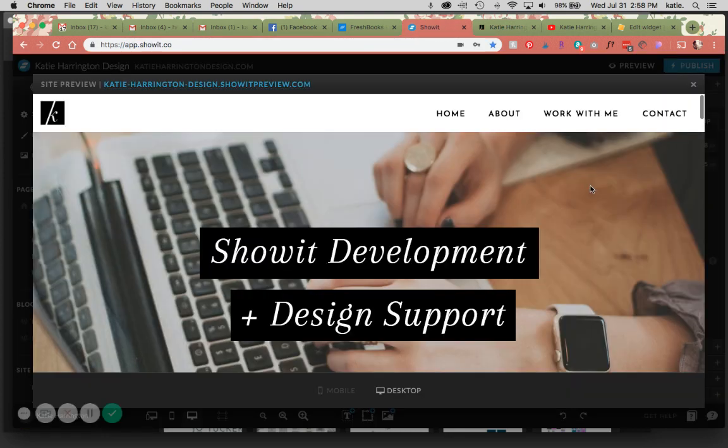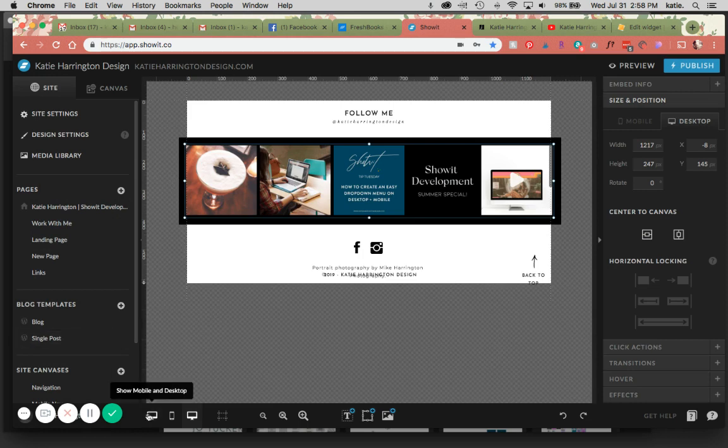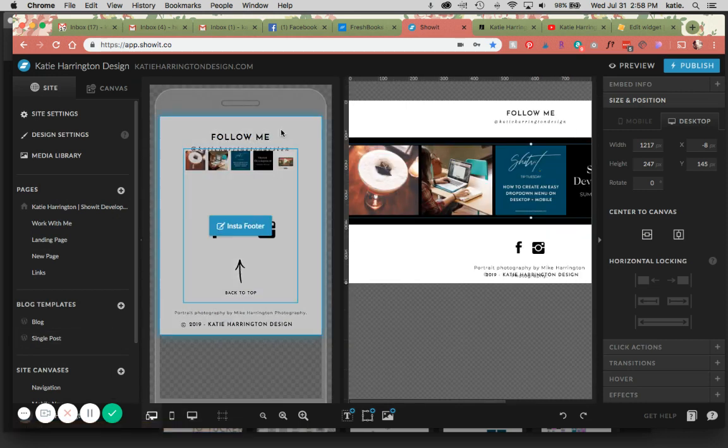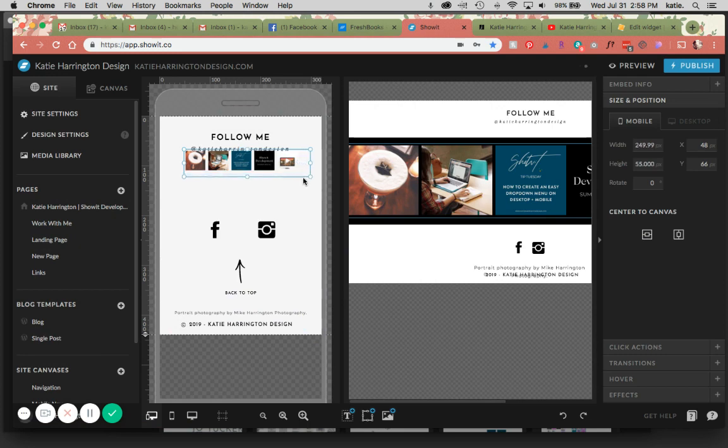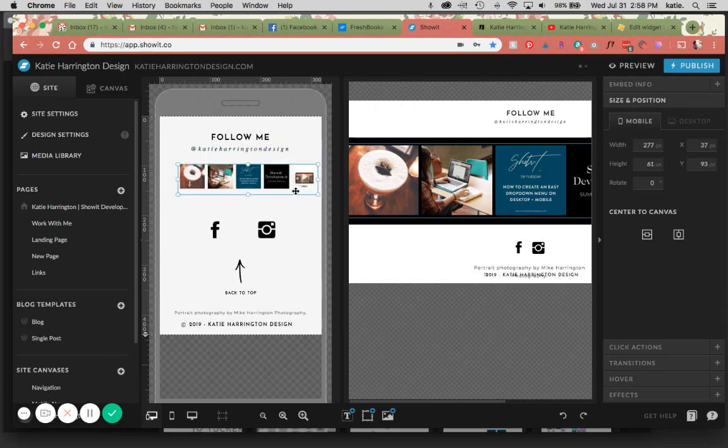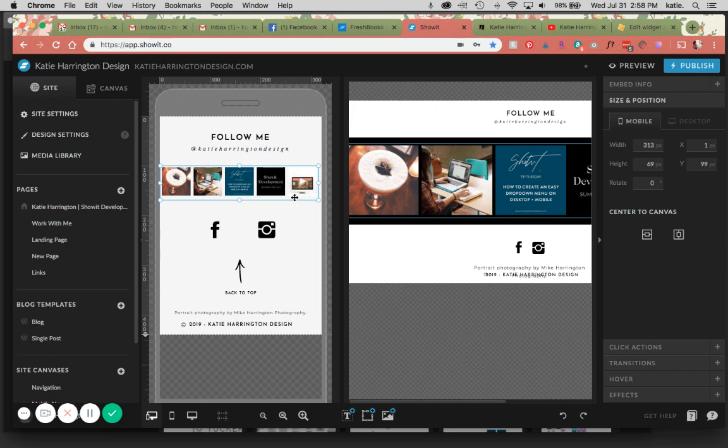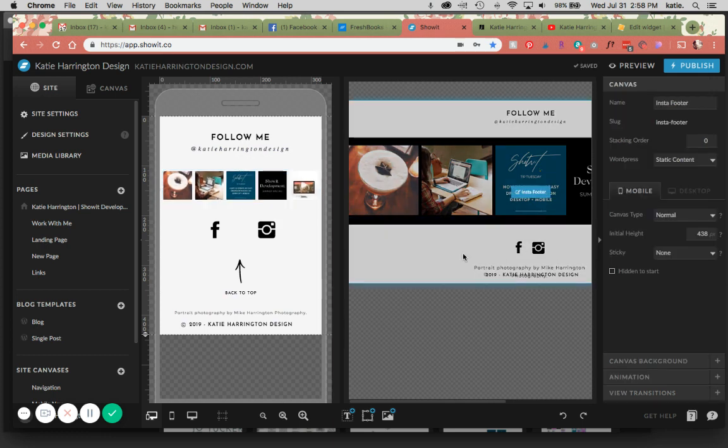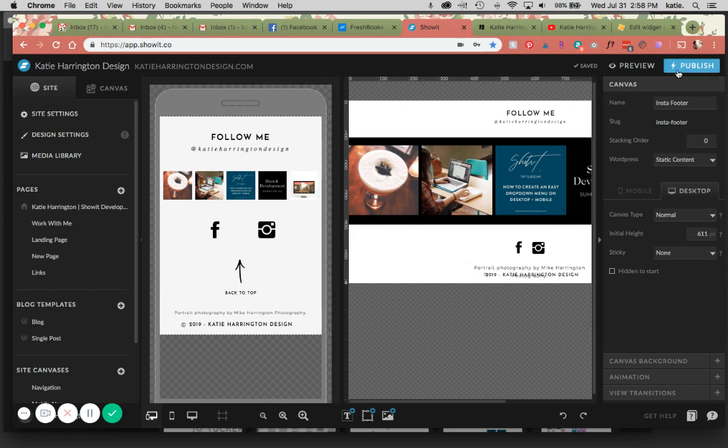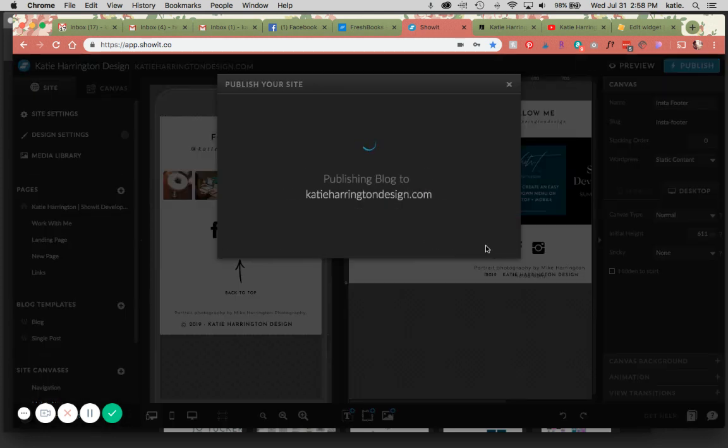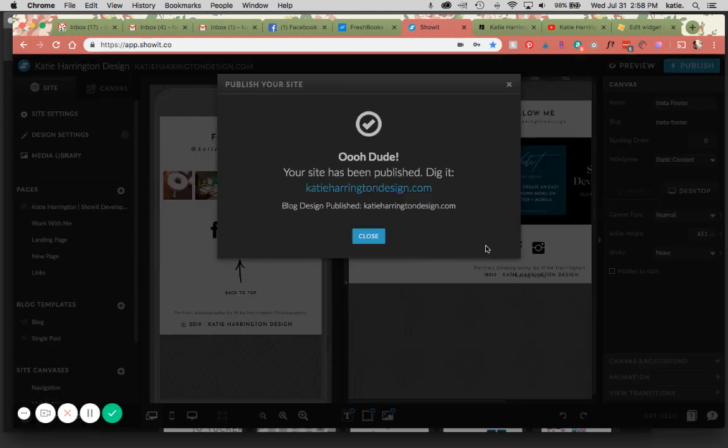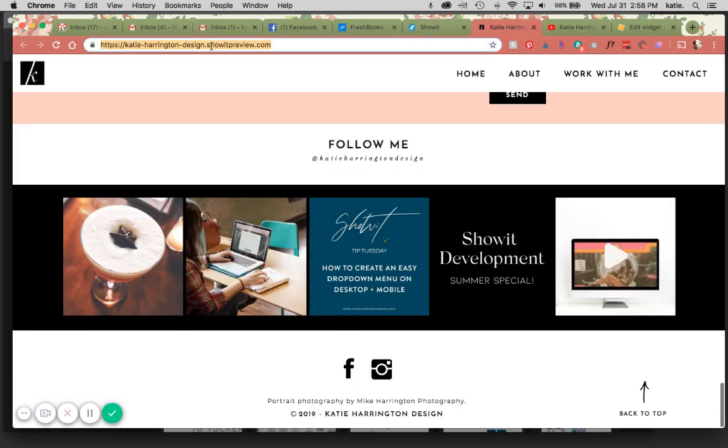So that looks good. I'm going to check this on mobile now because it looks like it's a little small here. I'm just going to make this a little bit bigger. I'm going to hit publish, and we're going to check this out live.